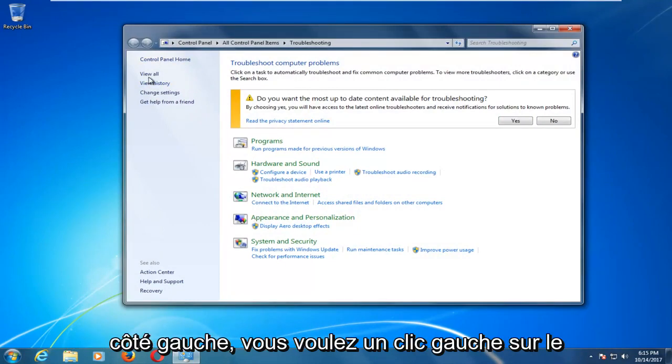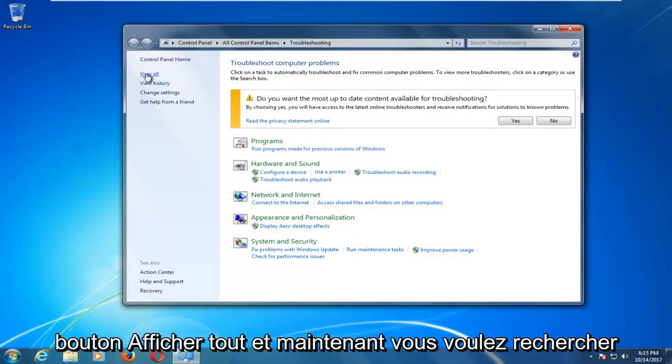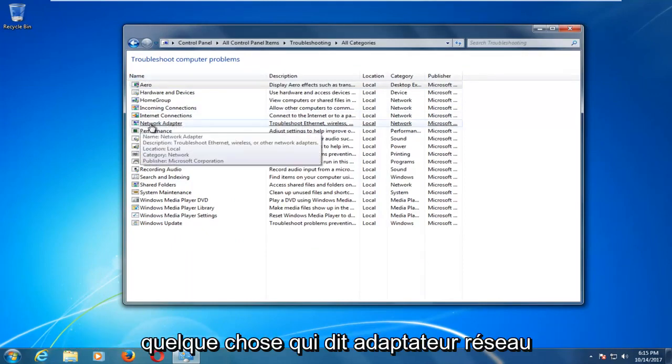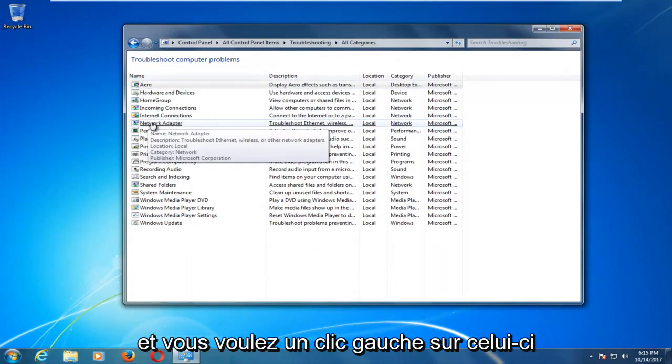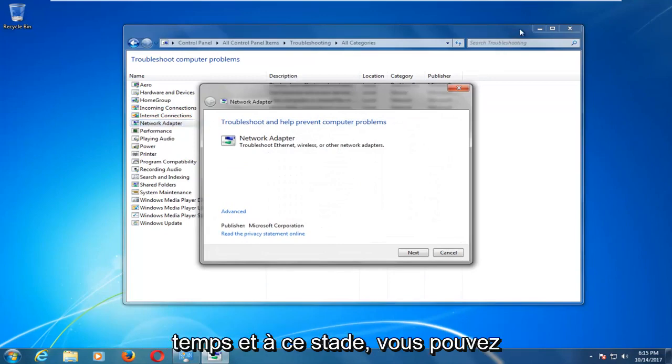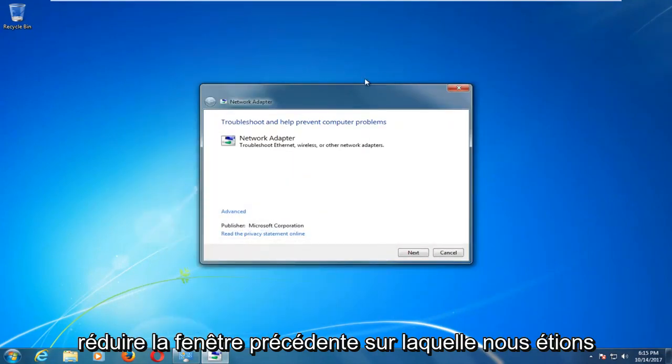Now on the left side you want to left click on the view all button. Then look for something that says network adapter and left click on that one time. At this point you can minimize the previous window we were on.